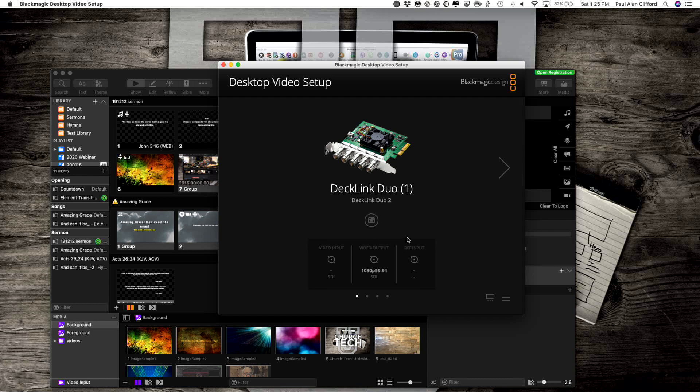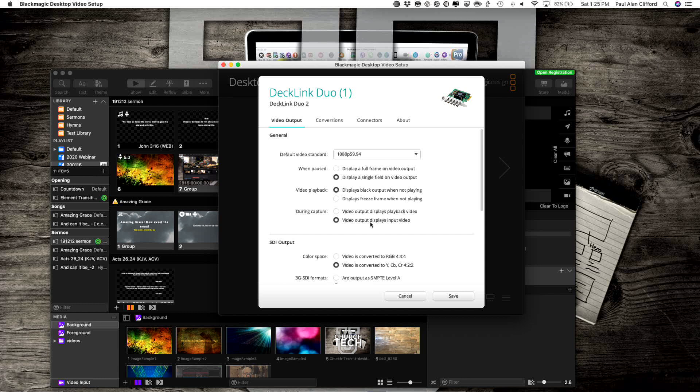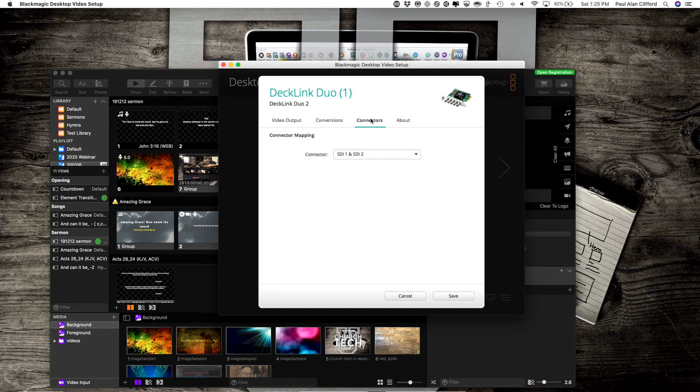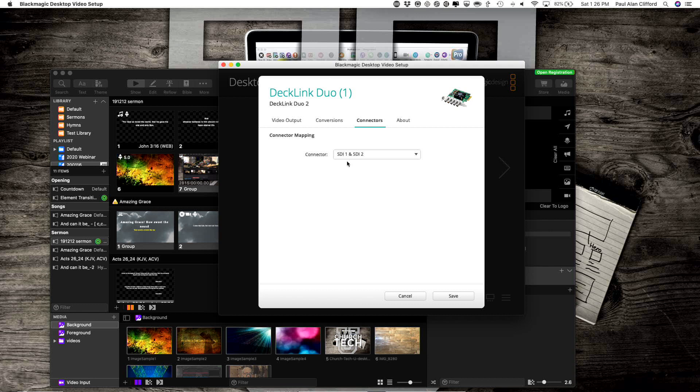Once you've got that set up, the first thing you're going to want to do is select the primary output, then click here and go to Connectors. Once you get to Connector, make sure Connector Mapping is set so that the two connectors are married together.